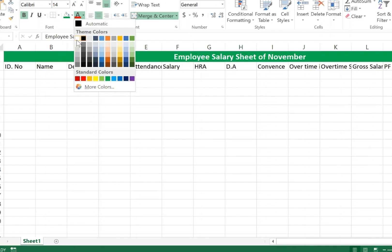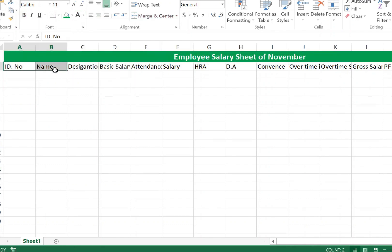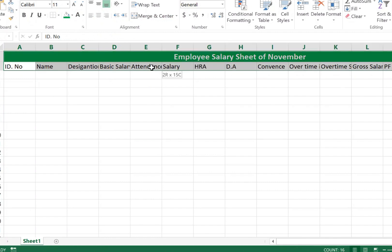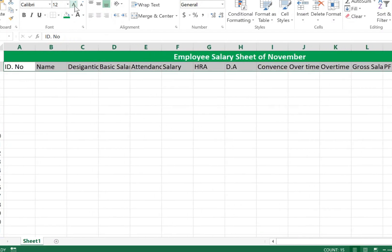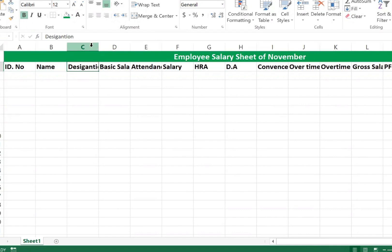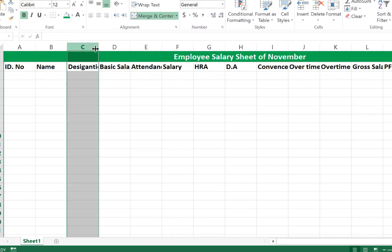Select the header row containing ID Number, Name, Designation, Basic Salary, Attendance, Salary, HRA — select the entire range, increase the font size, and make the text bold. The Designation column text is not auto-fitted, so we need to resize it.